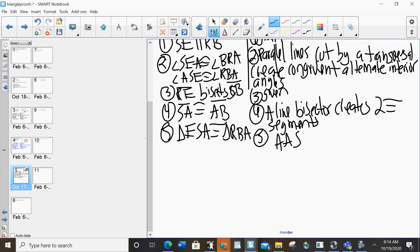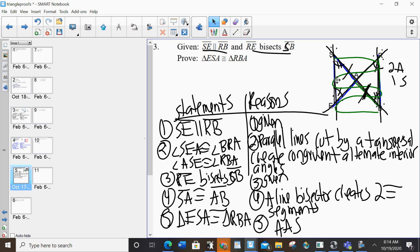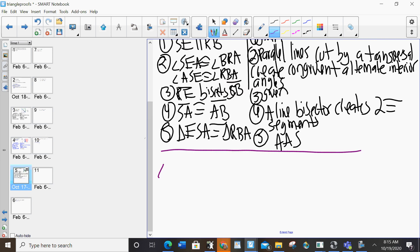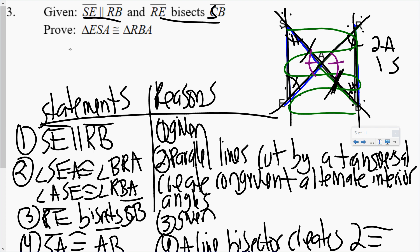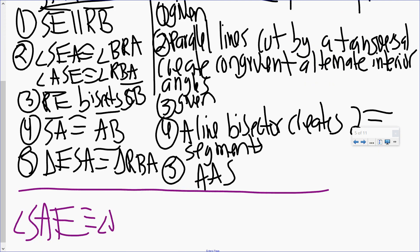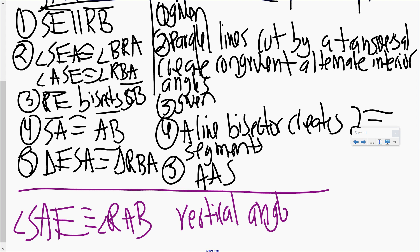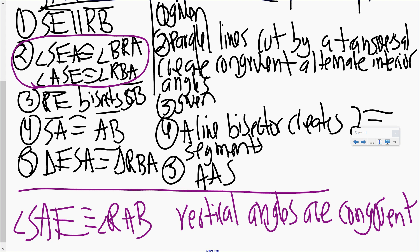Now, one additional thing I wanted to show you. I have my three things, so I'm good. But I also have vertical angles here, so I just want to show you how that would work. Now since I already have three things, I don't need it. But I do have vertical angles there. So instead of using one of the alternate interior angles, I could have said angle SAE is congruent to angle RAB. Vertical angles are congruent. So I didn't need that here because I already had three things — I don't need four. But I just want you to see how that would work. You could have replaced one of these with that.